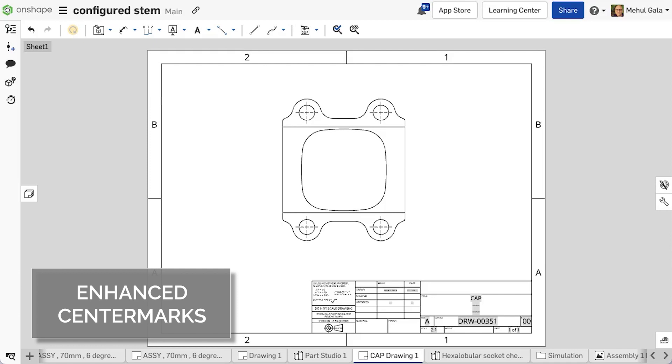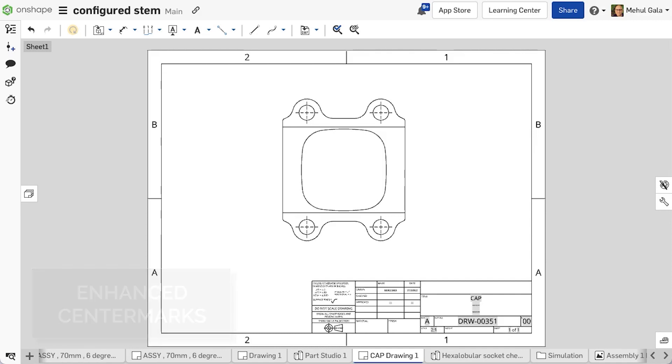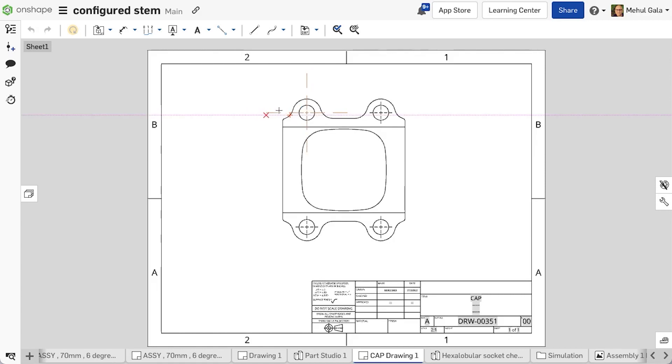Users can now alter the length of manual or automatic center mark lines and enable extended lines. To accomplish this, hover over a center mark line to display the grip points at the end of each line. Click and drag one of the grip points outward or inward and drop at the new position. Notice all the lines move simultaneously.